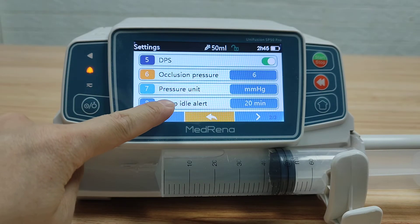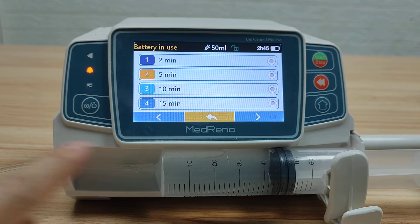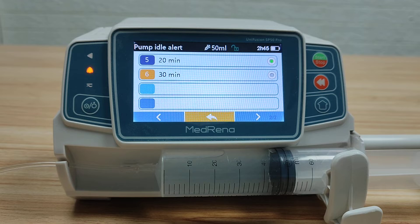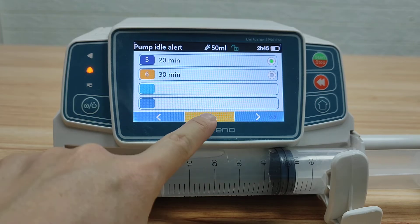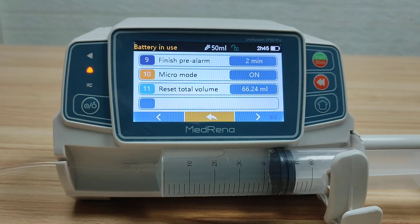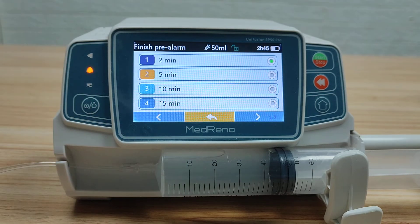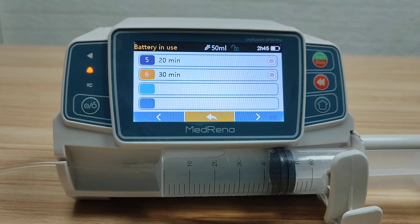For Pump Idle Alert, there are 6 different intervals to choose from. When the pump is not operated for a certain period of time, it prompts an alert to remind the user. For Finish Pre-Alarm, choose the time at which the pump gives an alarm before the infusion is about to finish.